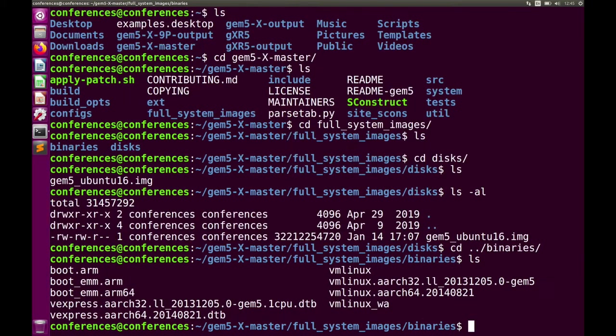In the binaries folder you'll see several files: a bootloader, a couple of device trees, and vmlinux. Note that GEM5 requires a static version of Linux — that's what this vmlinux file is. This is in contrast to vmlinuz, which you don't want to use for GEM5.